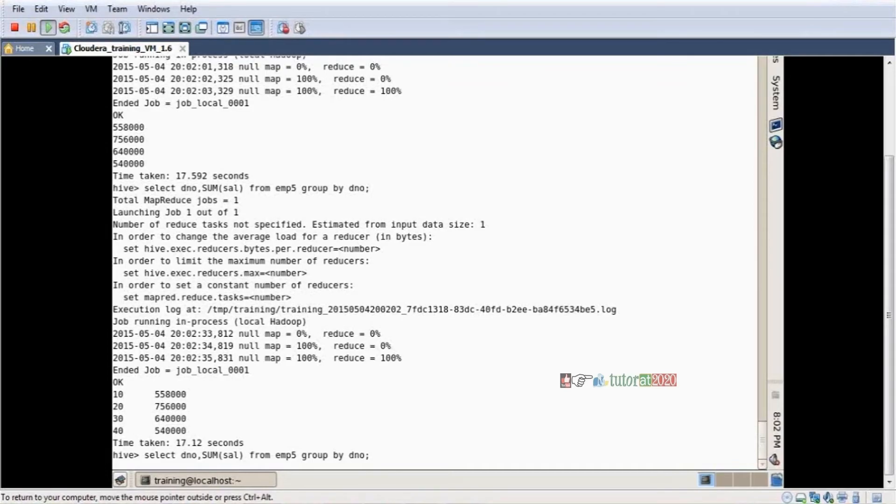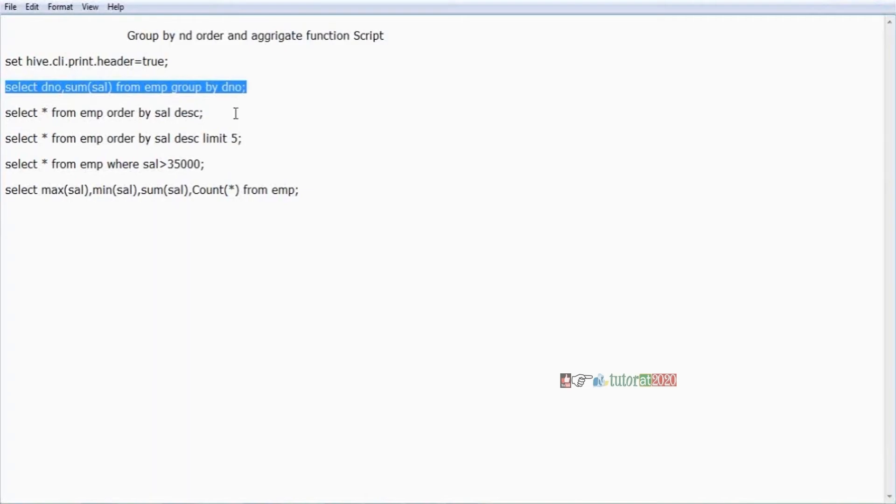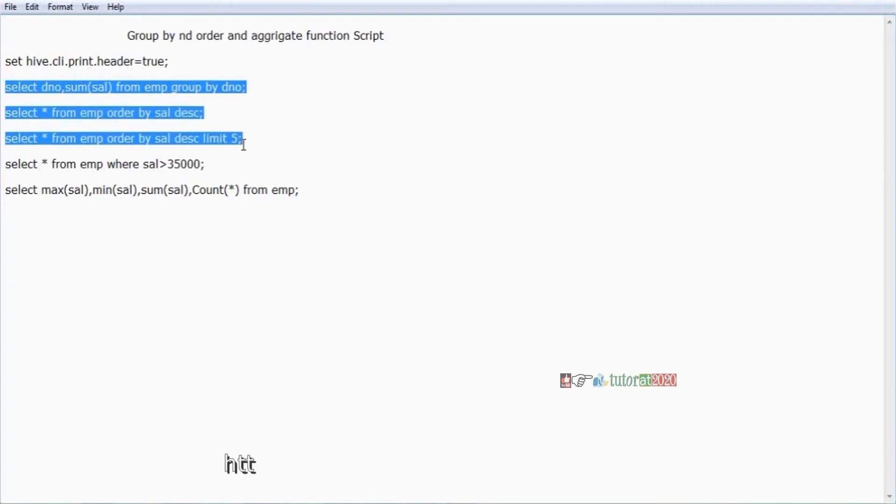The same thing is there in scripts also. This is department-wise: department number, sum of salary, descending order, limit.